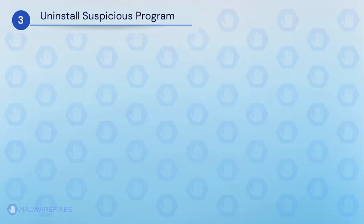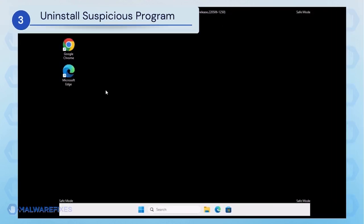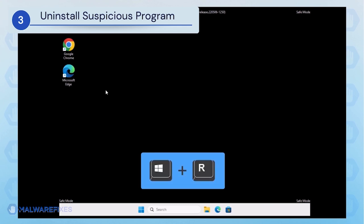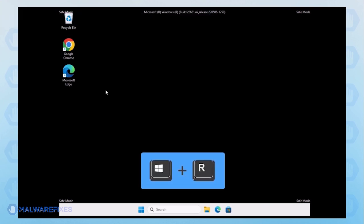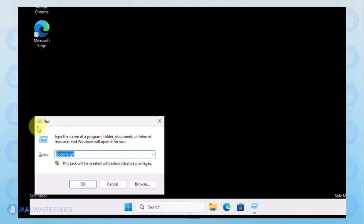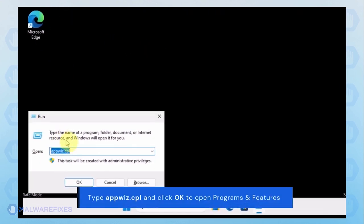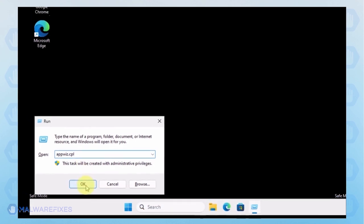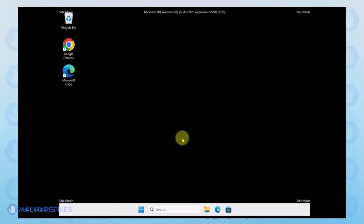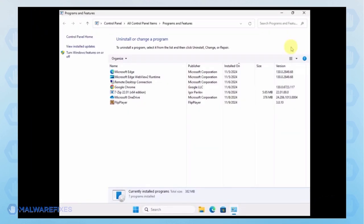After booting Windows in Safe Mode, we will now uninstall suspicious programs. Press the Windows key plus R on the keyboard. In the Run dialog box, type appwiz.cpl.